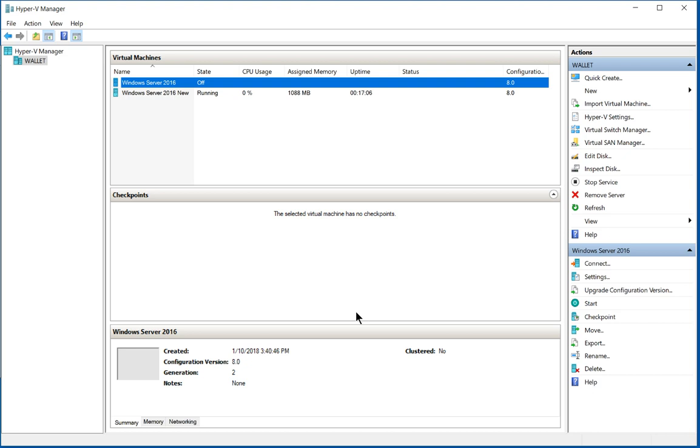So that's how you add a network card to a virtual machine in Windows 10 Hyper-V.